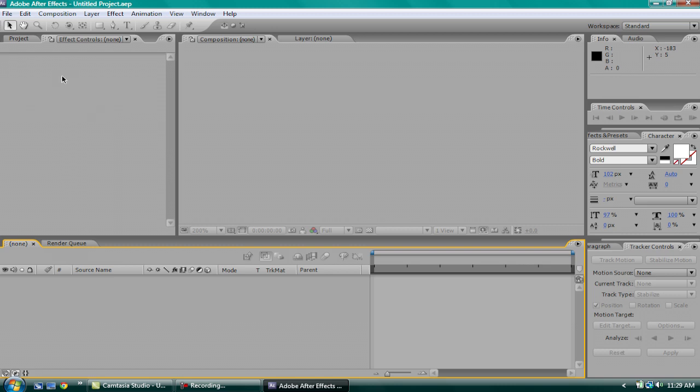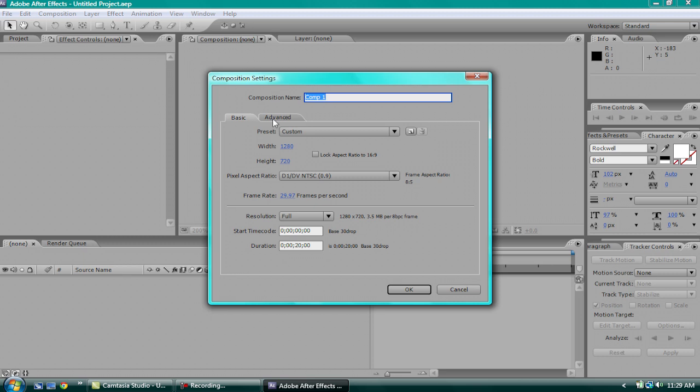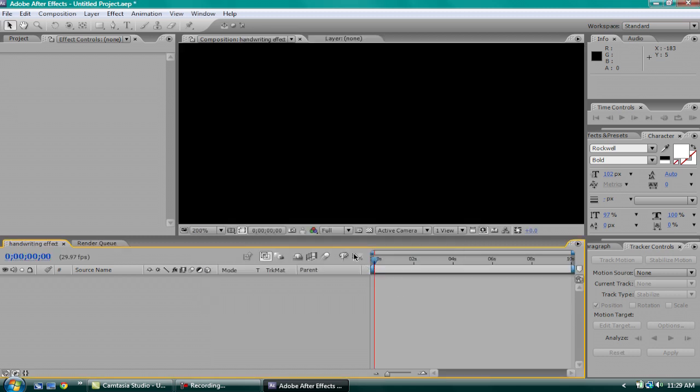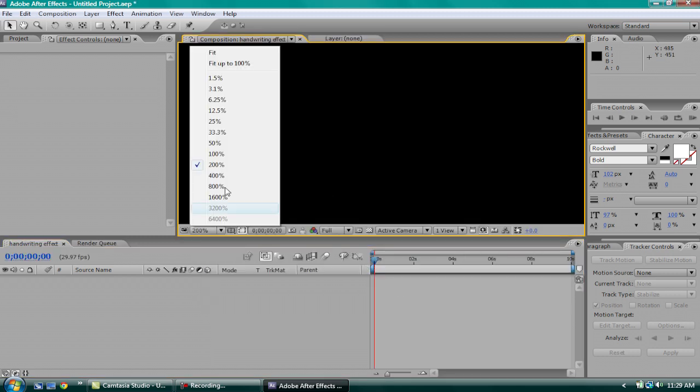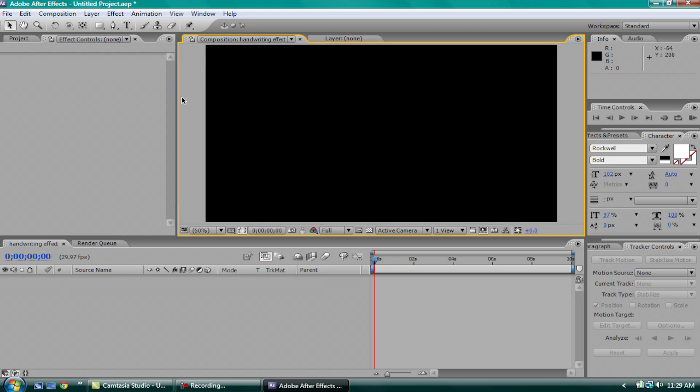So, let's start. To make the handwriting effect, go to Composition, New. Handwriting effect. Make it 1280x720, 29.27 frames per second, and you can make it like 10 seconds. So after this, go to Fit to 100%. It's good for now.